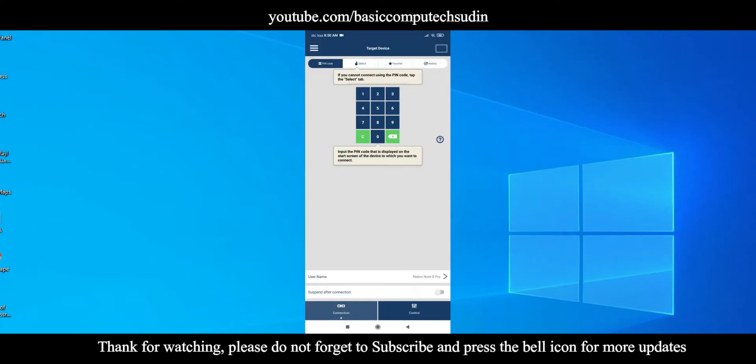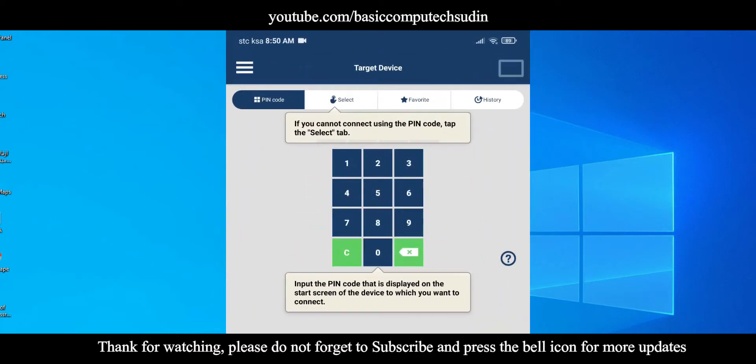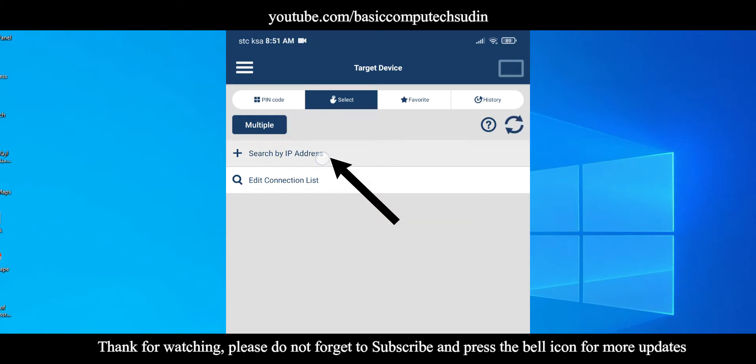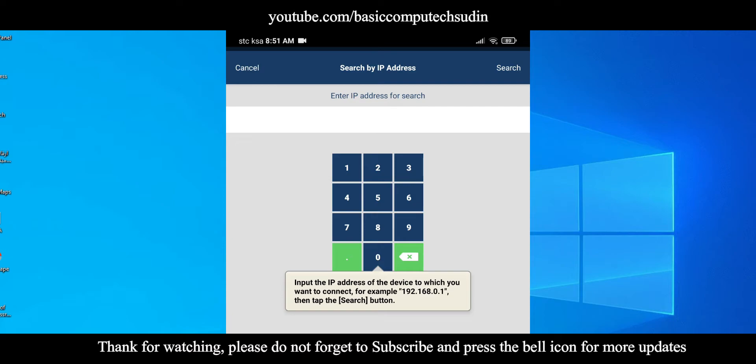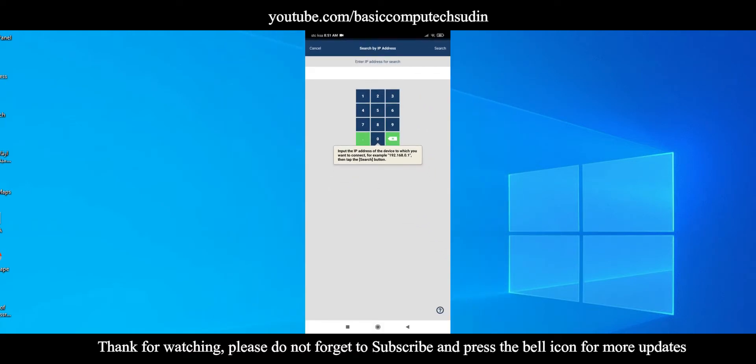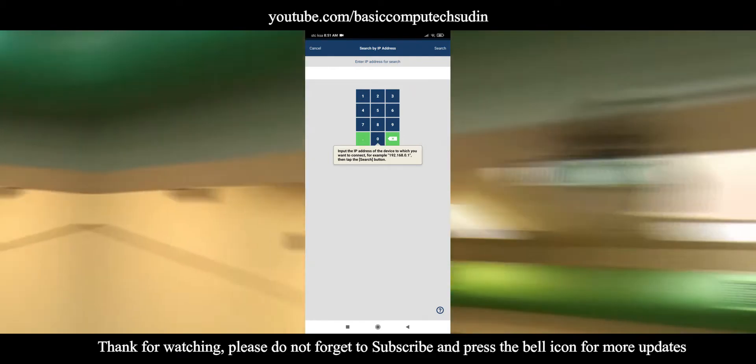Now here in the top line you will see there is one option called Search. Press there, and the second one, Search by IP address. Here you need to provide the IP address of the NEC projector. I forgot to tell you one thing - that the NEC projector should be connected with the LAN cable and it will give you the IP address.